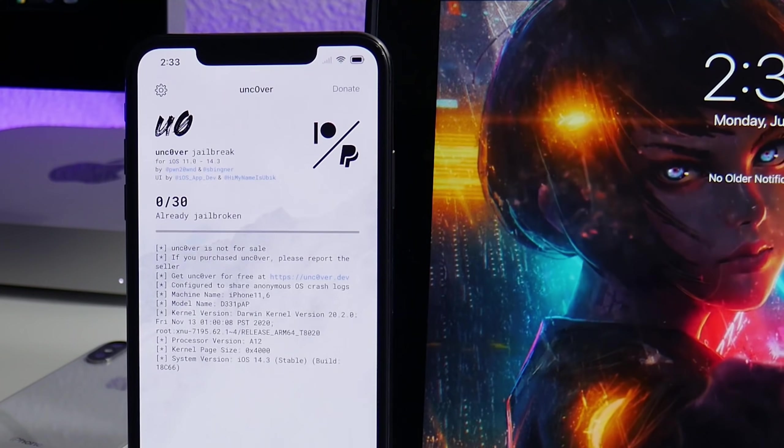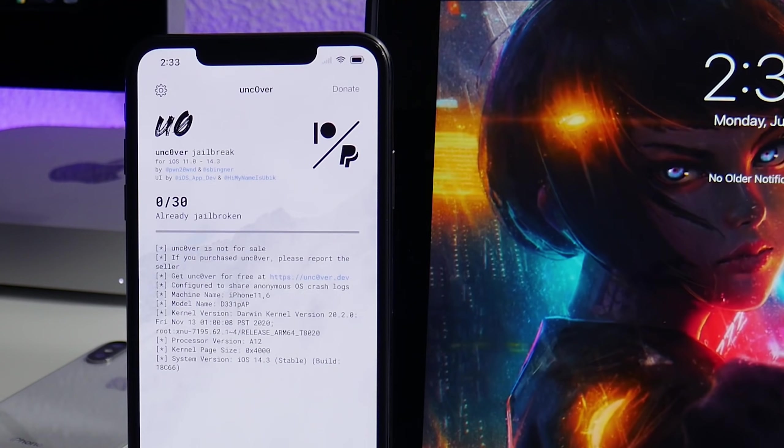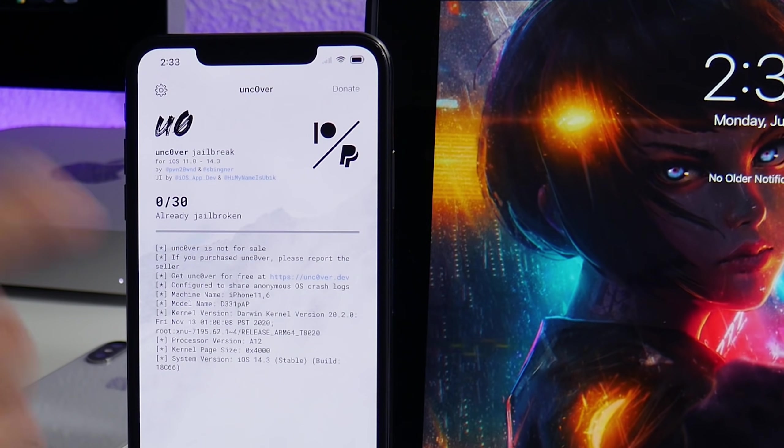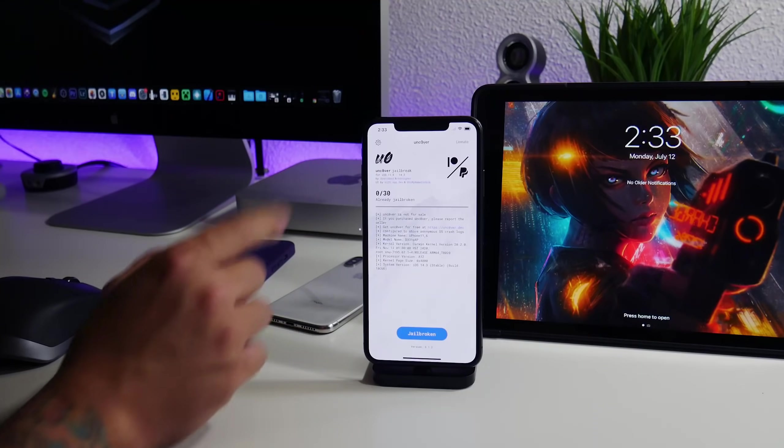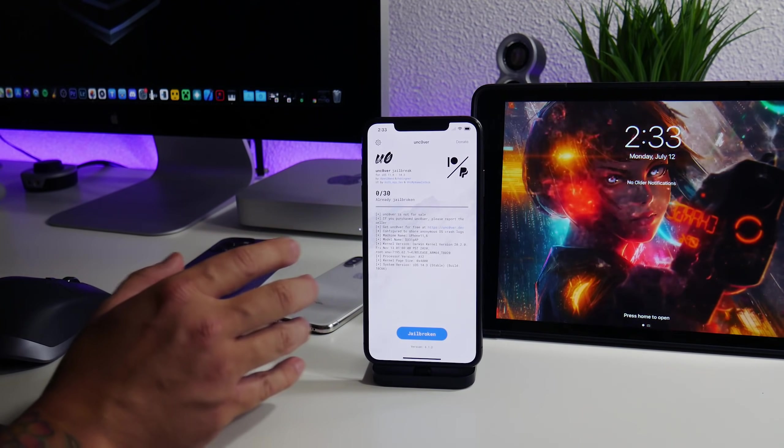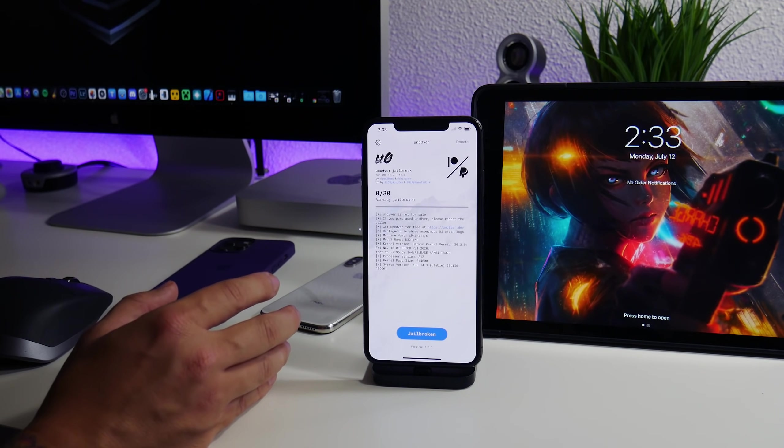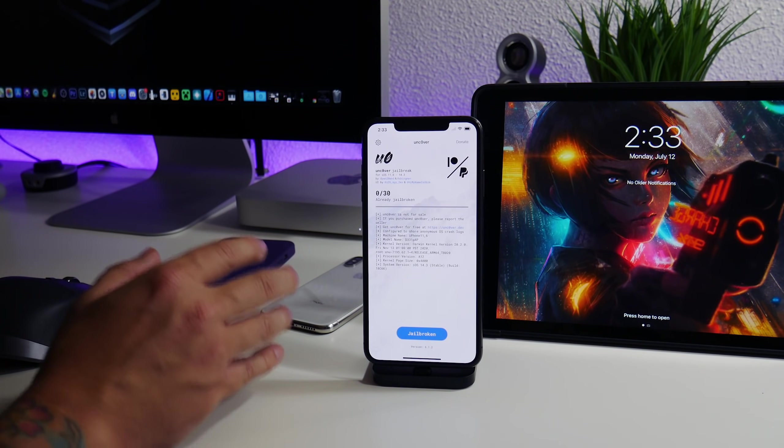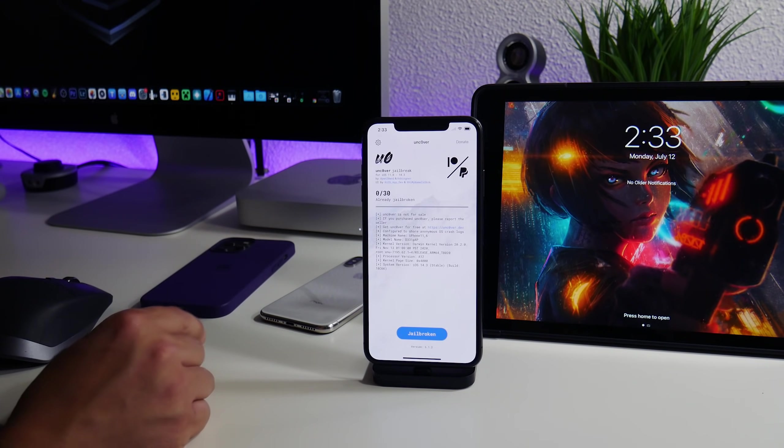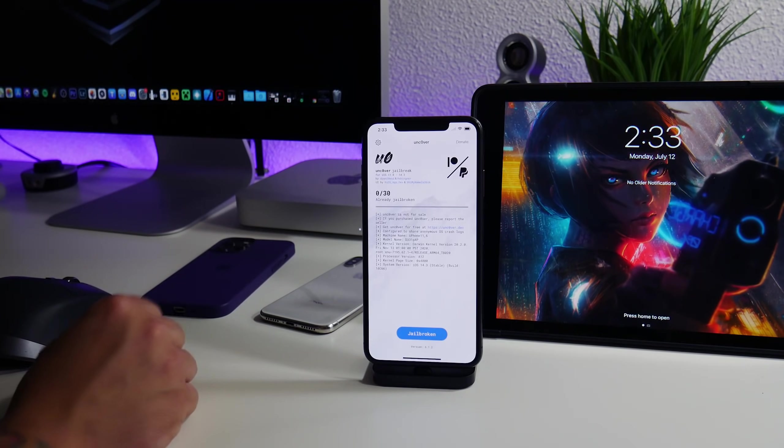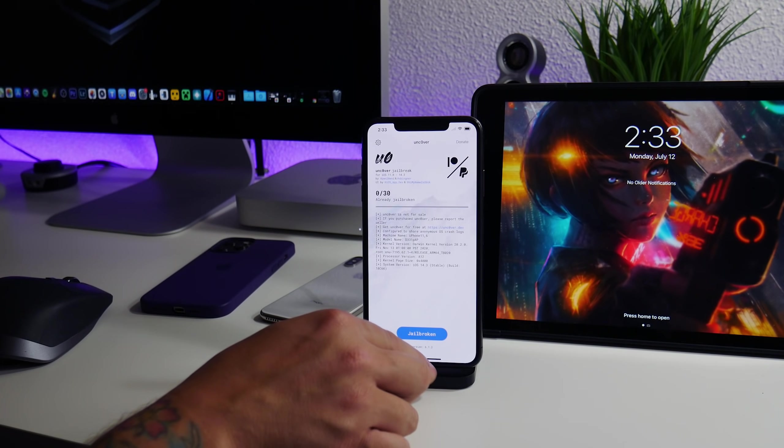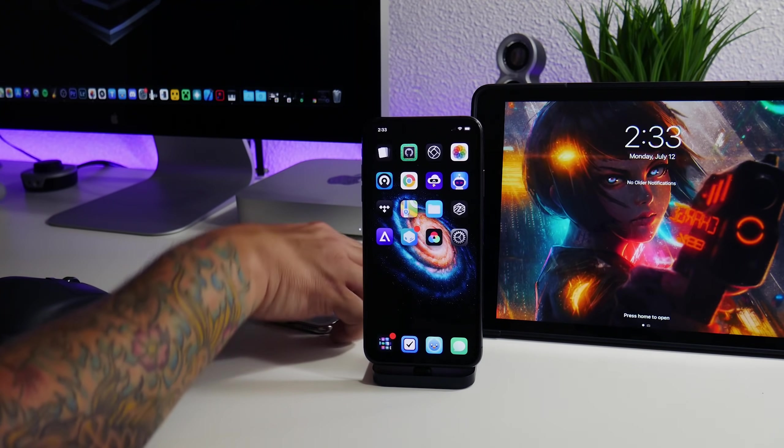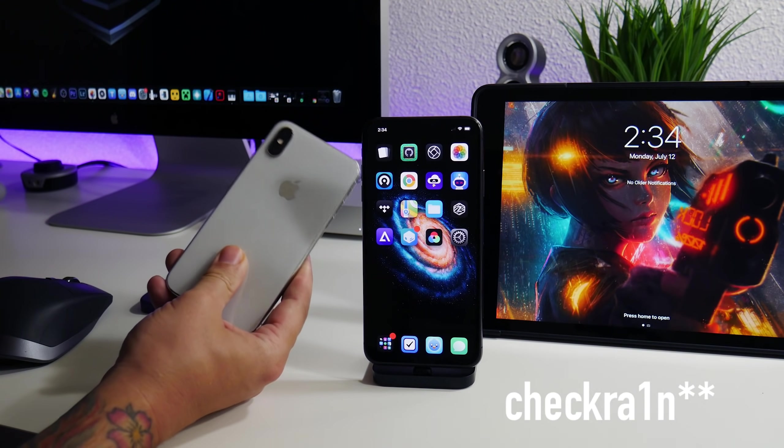These two jailbreaks work on all devices on iOS 14 and if you guys are seeing any videos on YouTube saying Uncover for 14.5 or 14.6, 14.4, anything newer than 14.3, those are fake videos unfortunately.